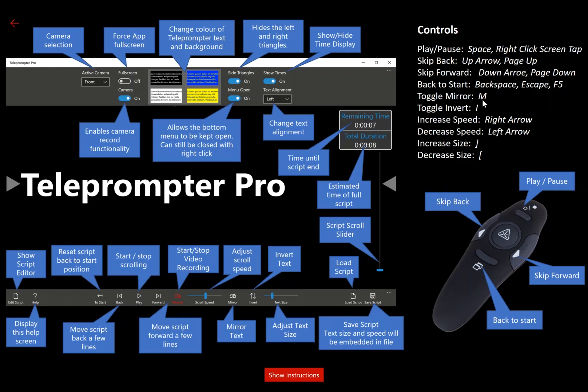You can actually use hotkeys, or if you have something like a wireless mouse, you can control it from a distance. I prefer using one of these devices. They can be purchased very cheap. And this allows you to control the presentation from a distance, and also includes a laser pointer if you're doing some type of PowerPoint presentation.